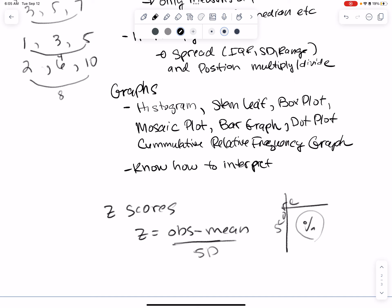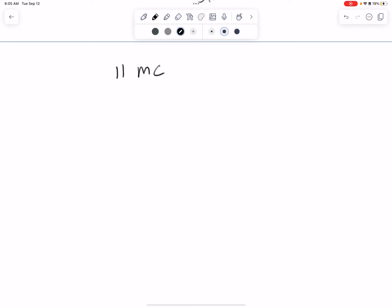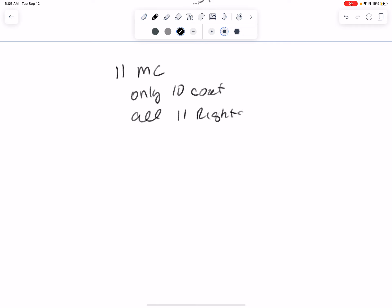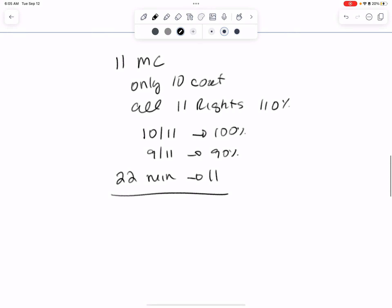Just make sure you go through all of the things I have shown you on the review. On the test, you'll have 11 multiple choice but only 10 count — if you get all 11 right, that's 110%, so it's extra credit. If you get 10 out of 11, that's 100%; nine out of 11 is 90%, et cetera. You'll have 22 minutes for 11 questions, and then two FRQ questions with 22 minutes for those — so that's 44 minutes total.